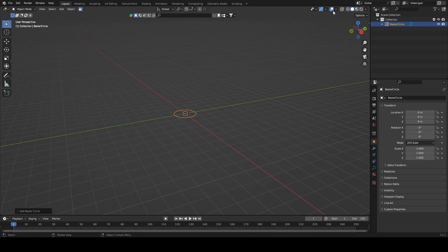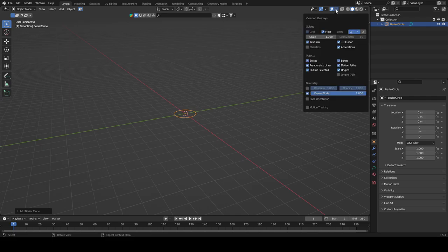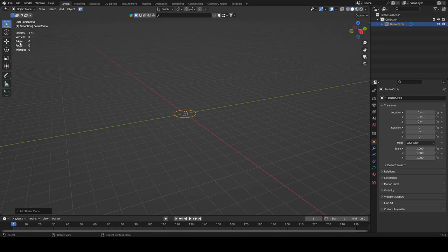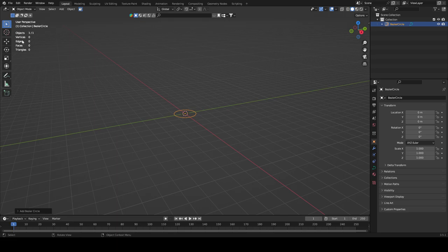Click up here on overlays and enable Statistics — you always want this on so you can see how many vertices you have. If you go over a certain amount of vertices you won't be able to import something into a video game or wherever. Always check your vertices and make sure the count is valid.